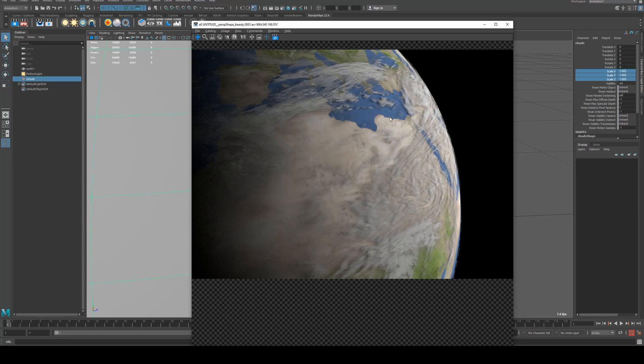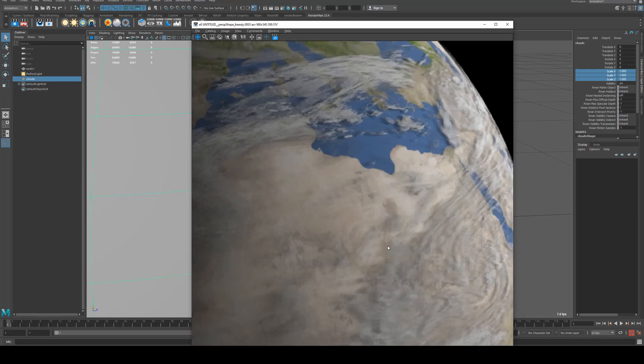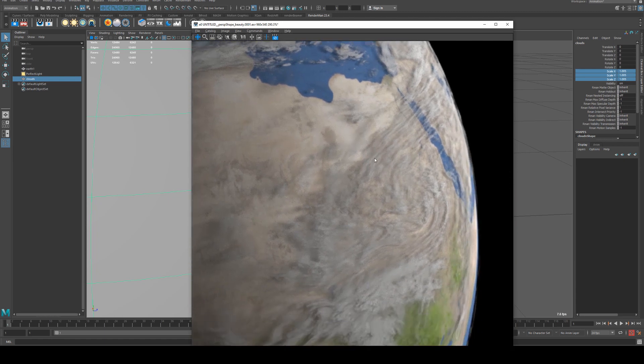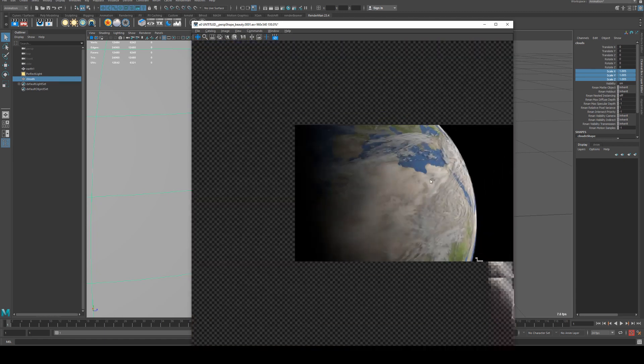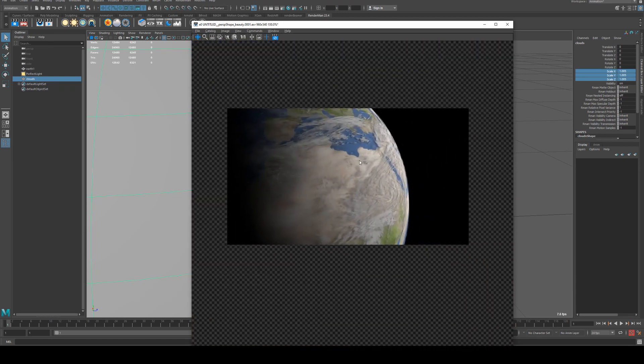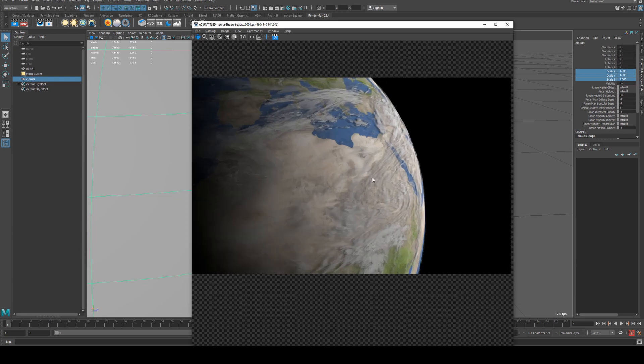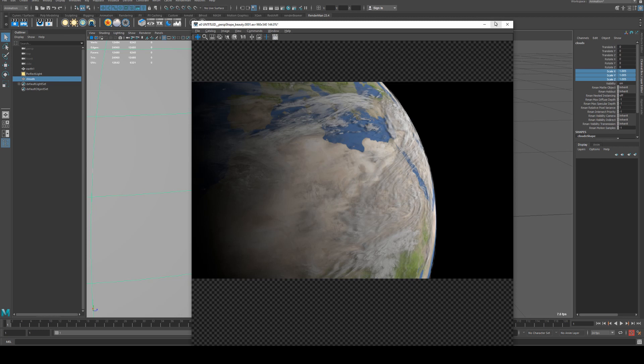Okay so you can see it rendering up here and our clouds are still a bit noisy, but if we turn on denoising that pretty much cleans it all up. So if it's just a still shot very simple with no animation you're not going to have to clean up too much. With animation obviously you're going to have to work on that a little bit more but it's pretty straightforward.